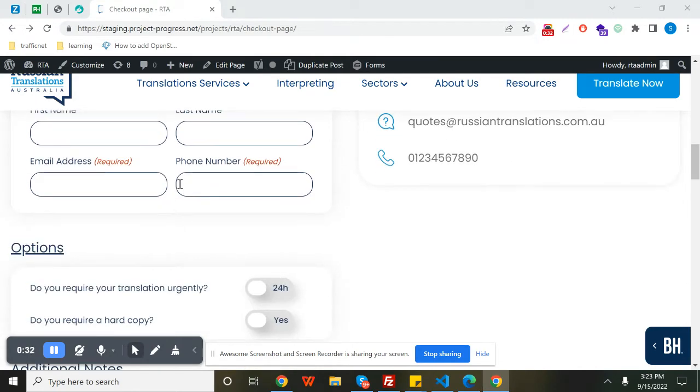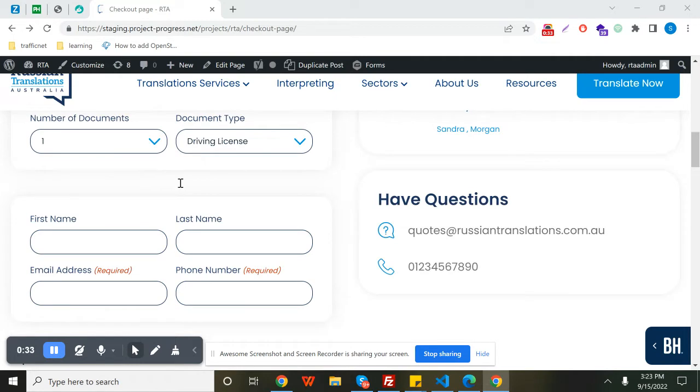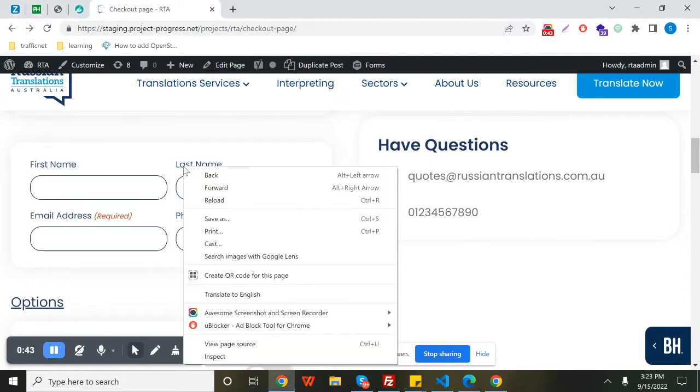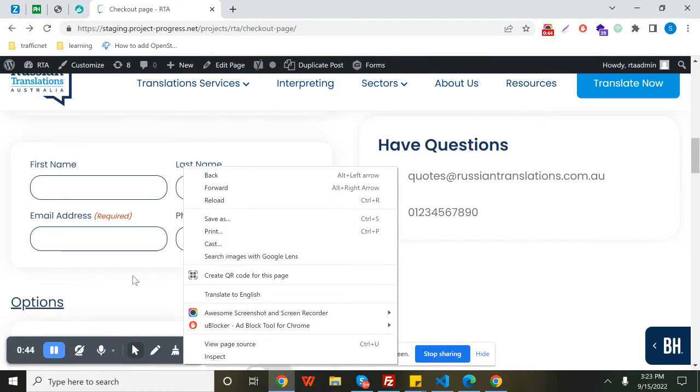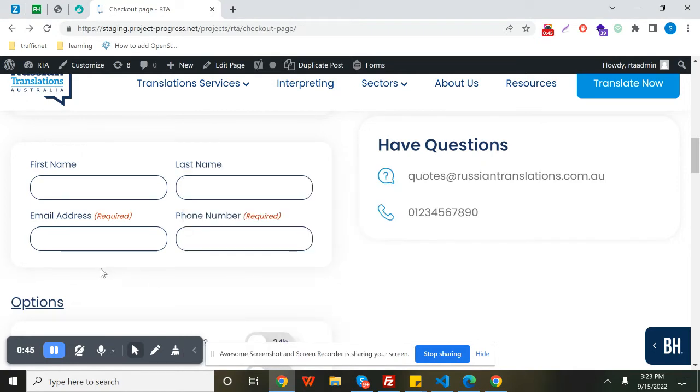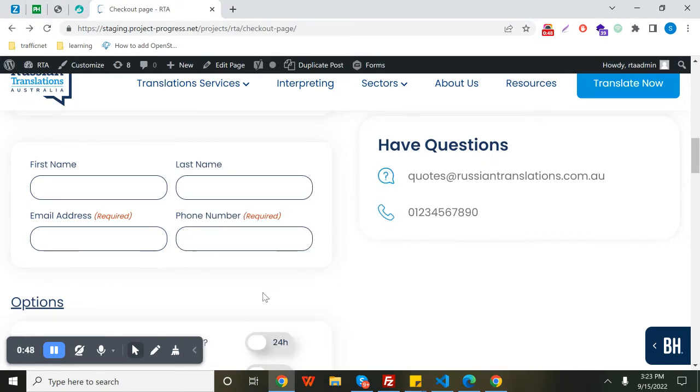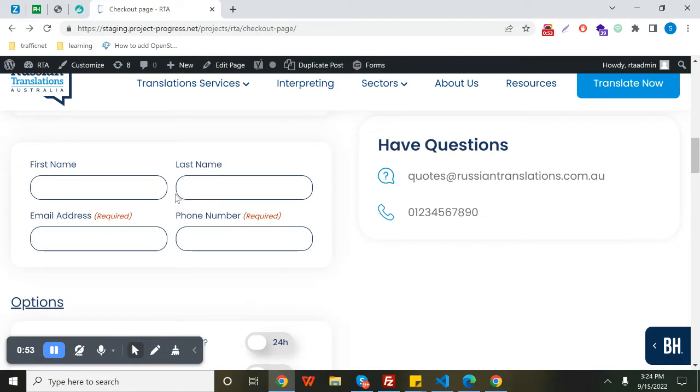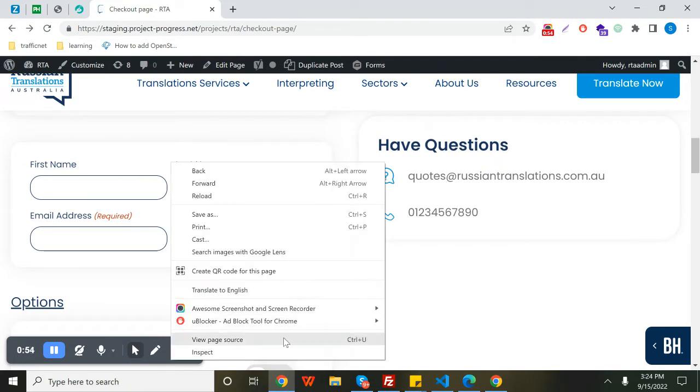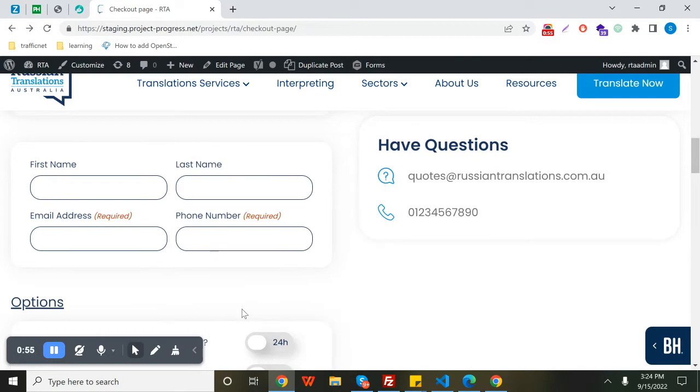We can select the required fields and wrap them in one div or any element as needed. Before proceeding, I would request you to please subscribe to my channel, like, share, and comment, and hit the bell icon.